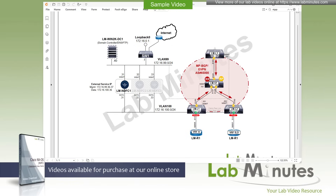We actually looked at Orchestrator back in our ACI video series as part of the multi-site setup. NDFC has three possible personas. The first is the LAN controller, which covers IP Fabric, EVPN, and VXLAN, or even a classical Ethernet LAN — but we will be focusing on EVPN and VXLAN. The second persona is the SAN controller, strictly for network storage. The third is the media controller for IP Fabric for media.